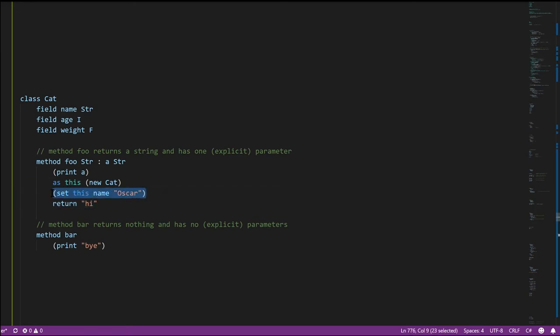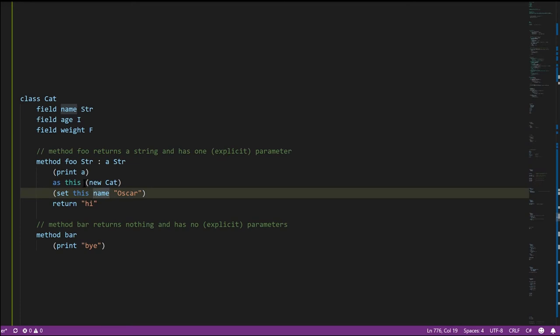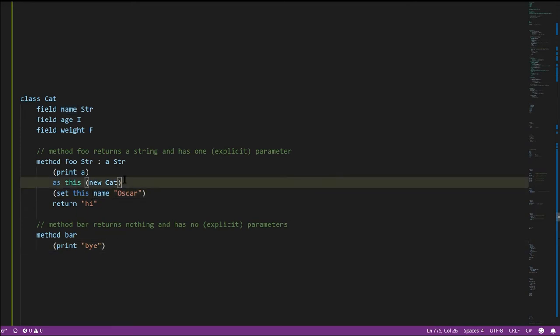When we call foo, the first argument will be some cat — the reference to that cat, the address of the cat, will be stored in this, and then we can do whatever we want with it like any other cat reference. Nothing actually obligates us to use this special parameter. Here in the bar method, the this parameter exists and is there — we're just not using it, just ignoring it.